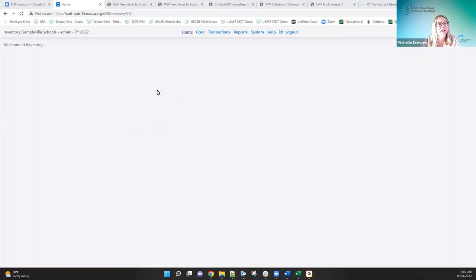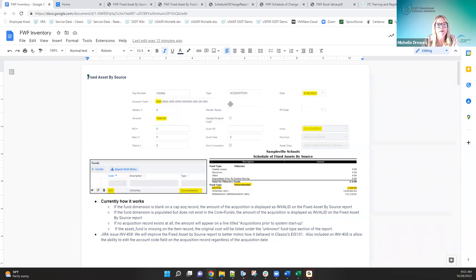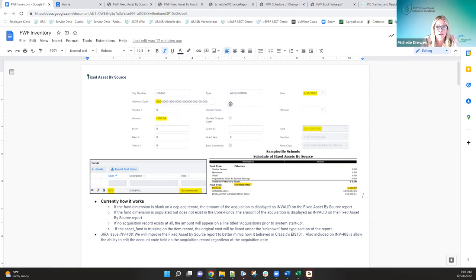What I've done is documented how these reports are being built and how the data is being pulled into them. I want to give you that information because it helps you understand, especially those of you who are new to inventory in general and didn't have any classic experience. That's why I wanted to dig deeper into these reports to explain where these amounts are coming from. We do have some issues out there that need to be fixed, and I'll address those while we're in here.